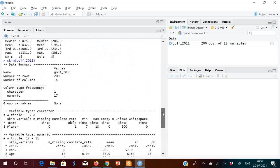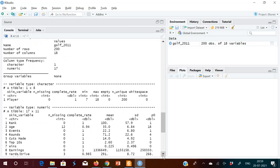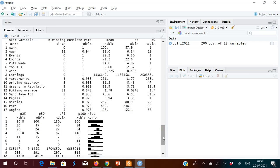When you type skim(), you can see this chart. It tells you the number of rows, number of columns, and frequency — how many columns are character type, how many are numeric or logical. For numeric columns, it shows how many missing values there are, the mean, standard deviation, and then P0, P25 (first quartile), and so on.